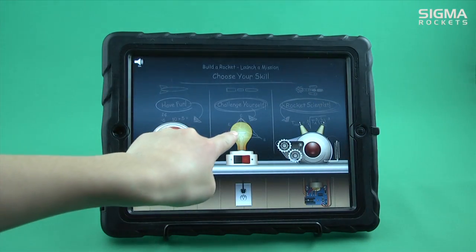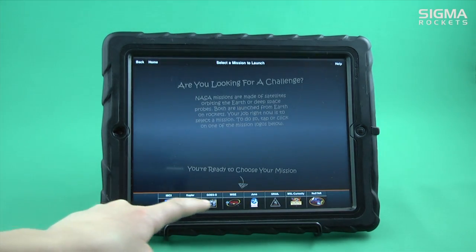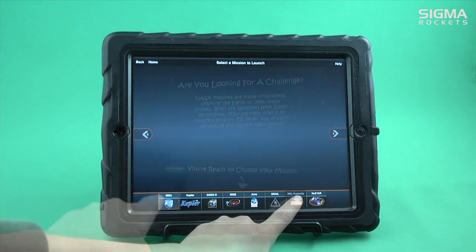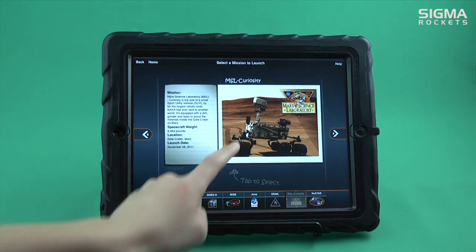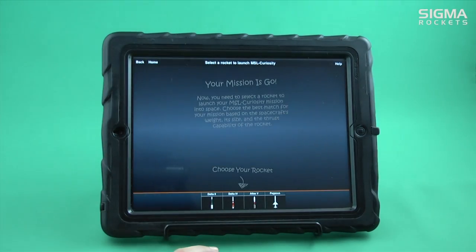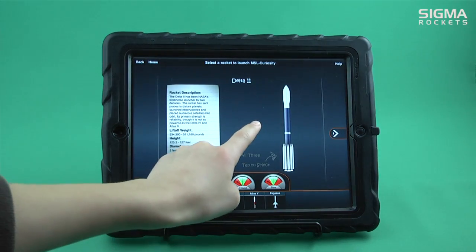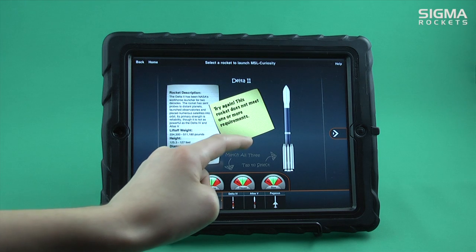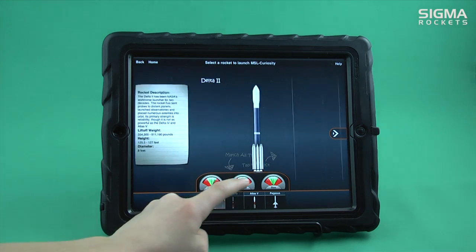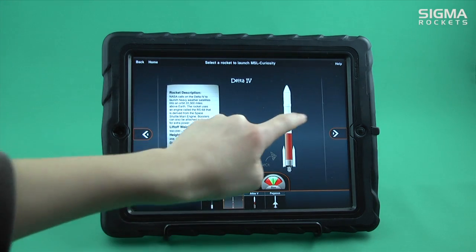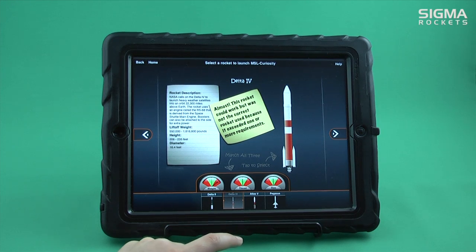In a more advanced level, you must choose the NASA mission first, and then the correct rocket for that mission. View the information on the mission to help you make the right choice. If you are wrong, you will get an error message. The three parameters of the rocket must match the payload requirements.